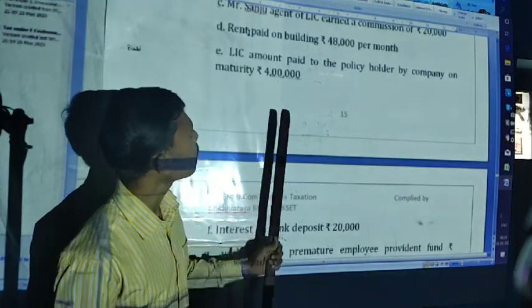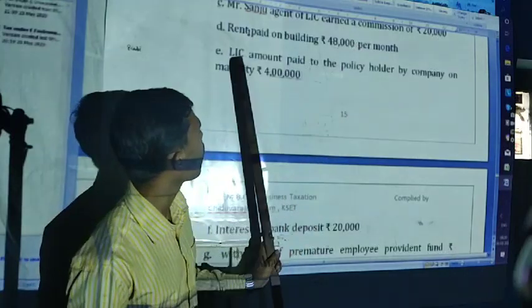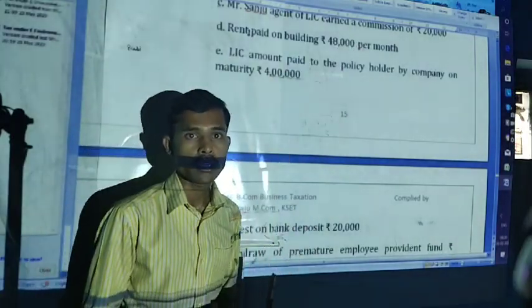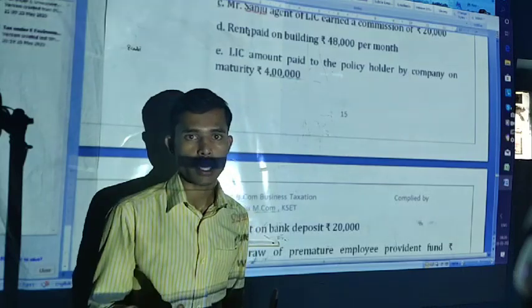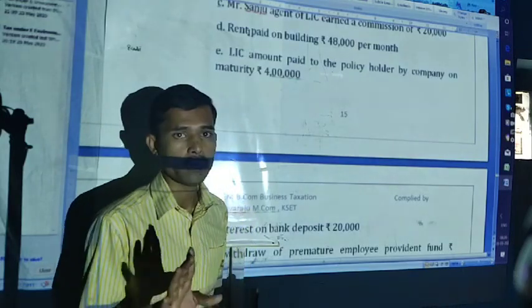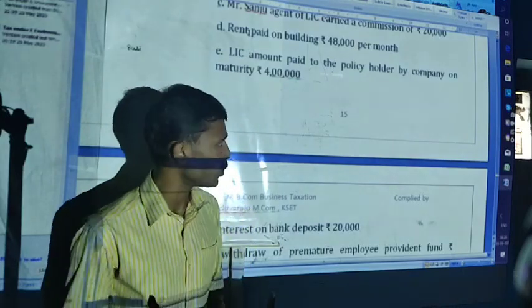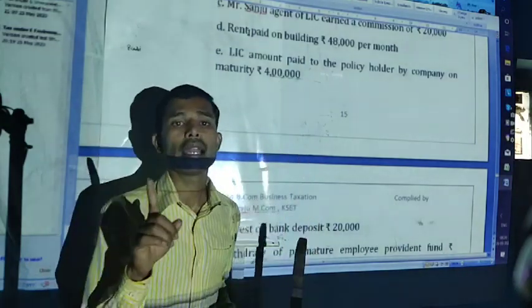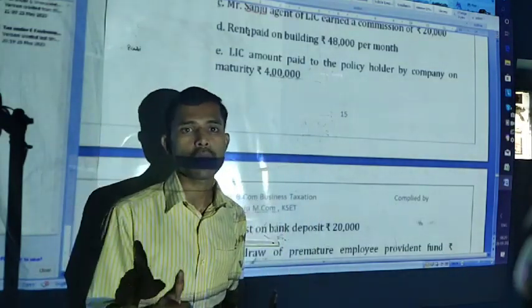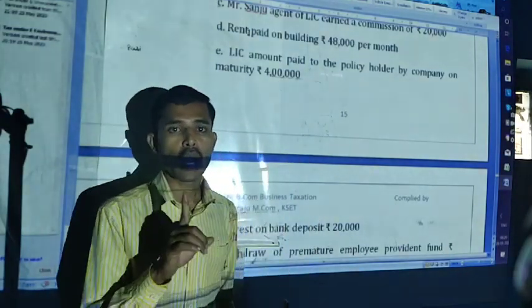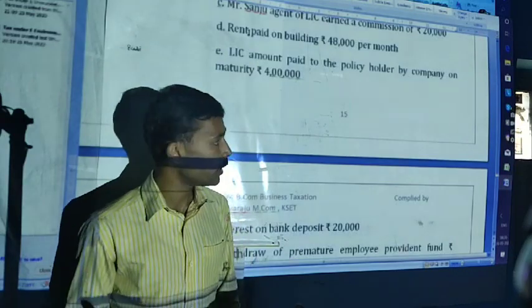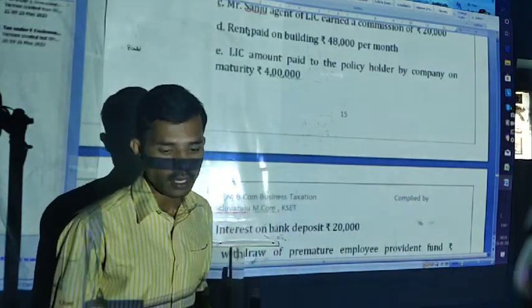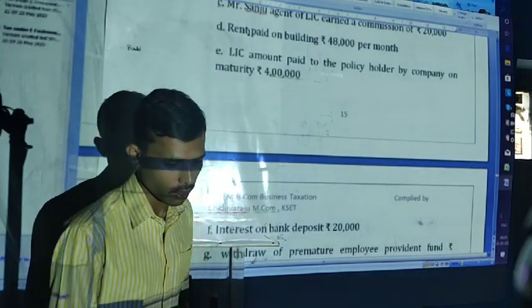LIC amount paid to policyholder by a company on maturity — that is 4,00,000. The receiver is an individual. Amount is 4,00,000. LIC lump sum amount: up to 1,00,000 — no TDS. It is more than 1,00,000, hence it will attract TDS at 1%.